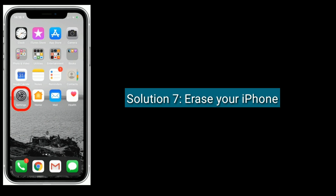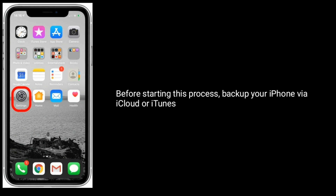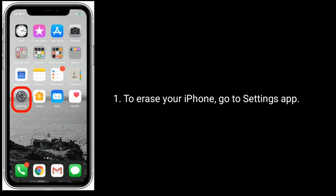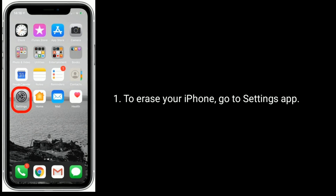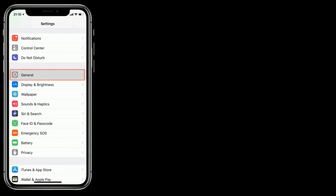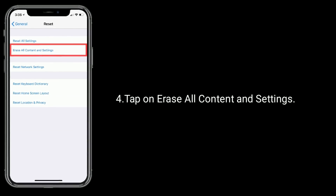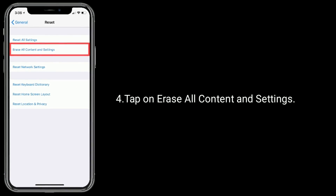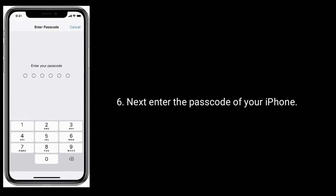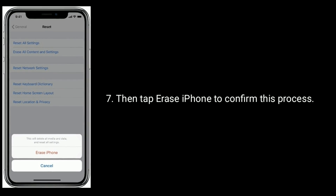Solution 7 is to erase your iPhone. Before starting this process, backup your iPhone via iCloud or iTunes. To erase your iPhone, go to the Settings app, tap on General, scroll down and tap on Reset, then tap Erase All Content and Settings, and tap Erase Now. Enter the passcode of your iPhone, then tap Erase iPhone to confirm this process.